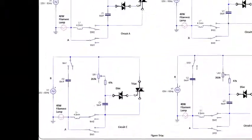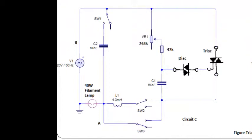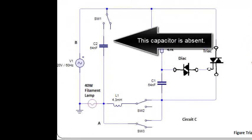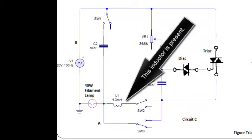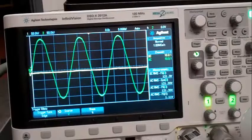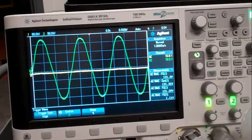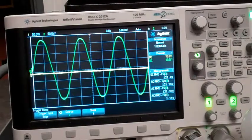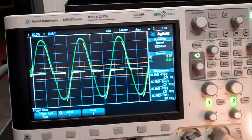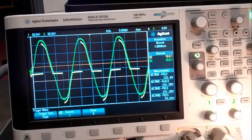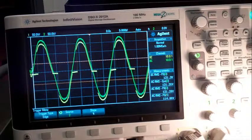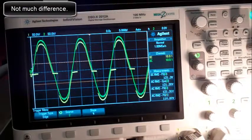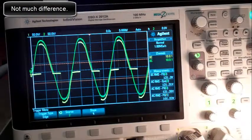In the third demonstration, the capacitor is absent, but now this inductor is present. And there's not much difference between this one and the previous two.